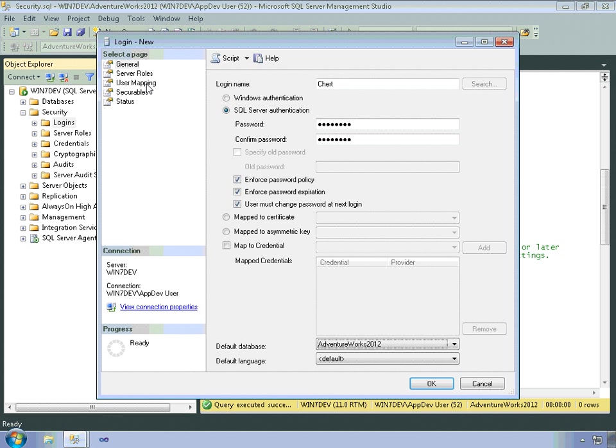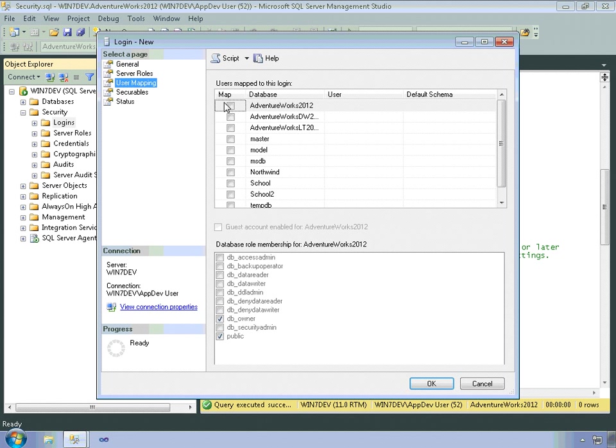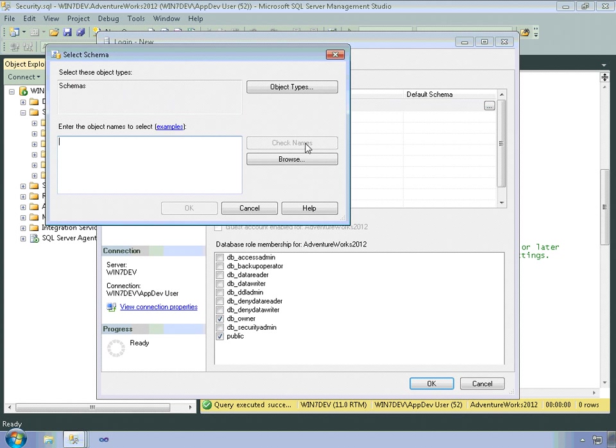And then I also probably want to give chert some permissions. So I'll give them access to the AdventureWorks 2012 database. And I'll make his default schema the production.